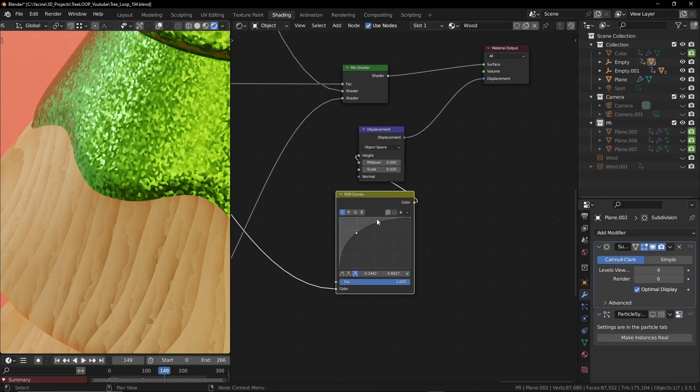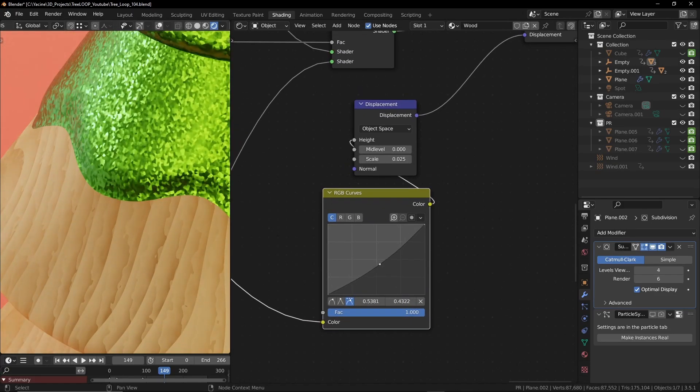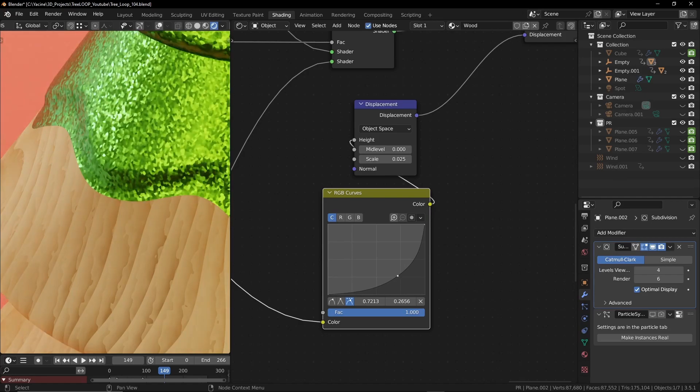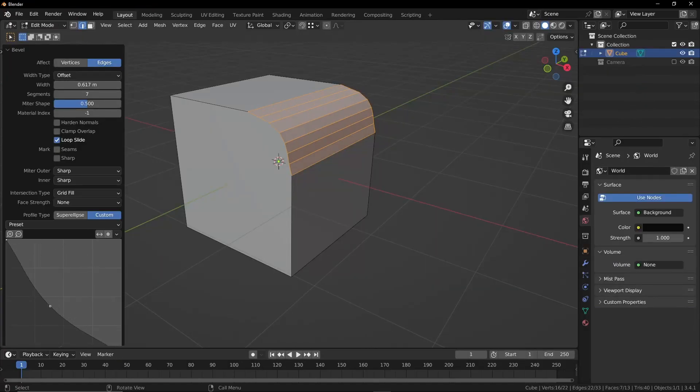We can use the curve node to control the profile, like the custom profile when adding bevel.